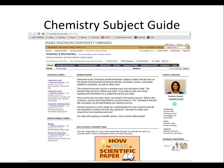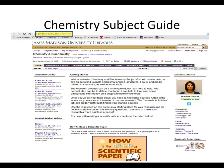Alternatively, you can type the address into your browser. It has an easy-to-remember backslash chemistry at the end.